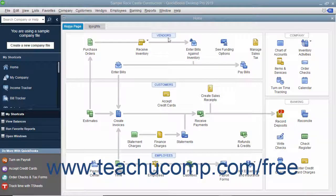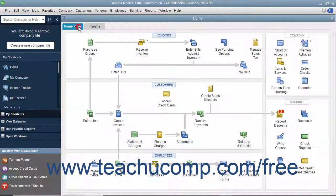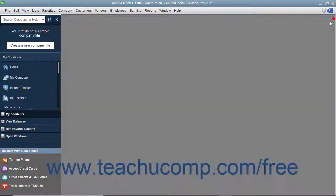QuickBooks Desktop Pro displays the Home window when you open a company file. The Home window contains the Home page and Insights tabs in the upper left corner of the page. You can switch between them by clicking the tabs. The Home window appears by default whenever you open a new company file. You can close it by clicking the small X button in the upper right corner of the window.